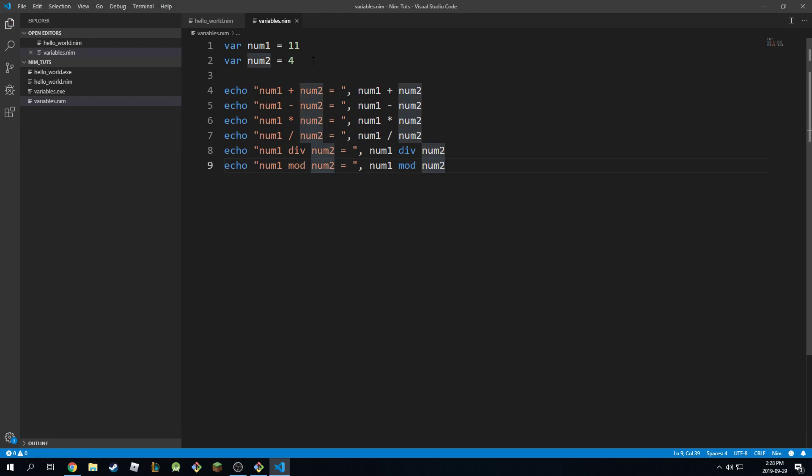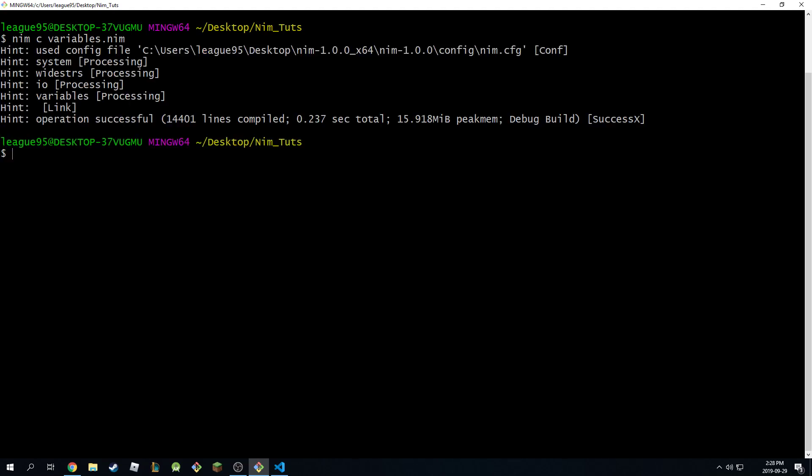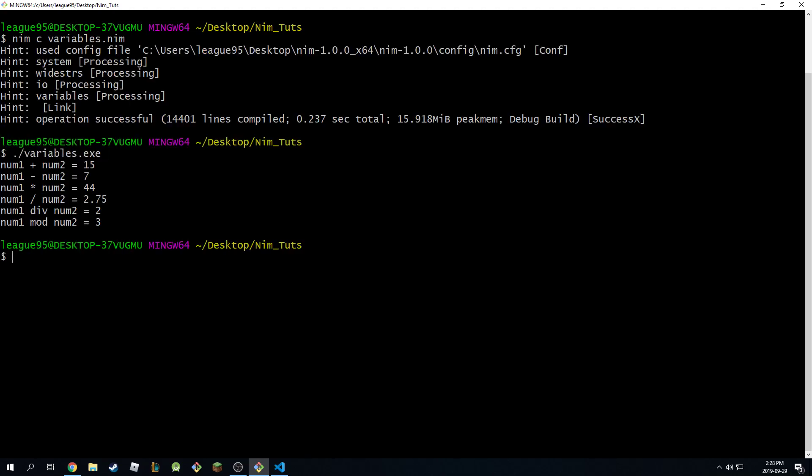And if I save this and run it, so if I go back here and I do this, successful, and this. And as you can see, this is how it works. 11 plus 4 is 15, minus 7. Multiplication 44.